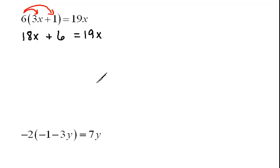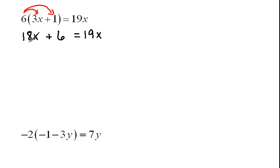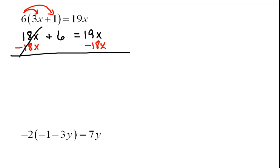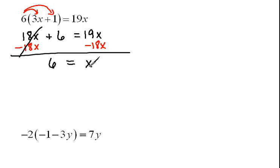Now at this point we should notice that we have x's on both sides of the equal sign. We still need to combine those like terms. Remember whenever we moved numbers we did the opposite operation to remove them from a side? We can use that same idea to remove this 18x and place it over on the right hand side. We can subtract 18x because 18x minus 18x will wipe each other out. Now when we do that we now have 6 left on the left hand side and 19x minus 18x is simply 1x. So our answer is x equals 6.